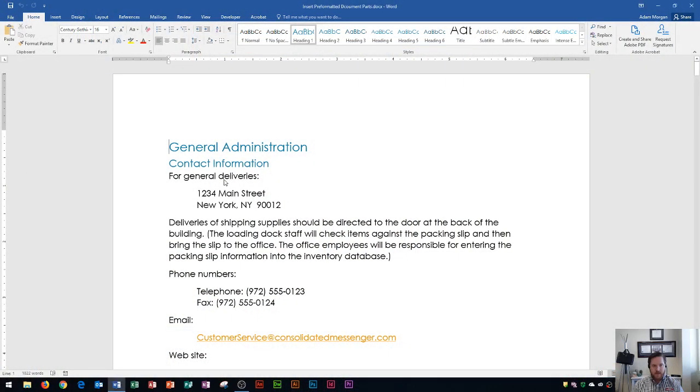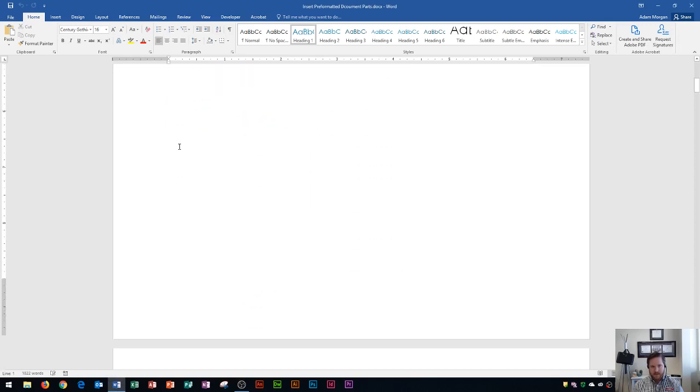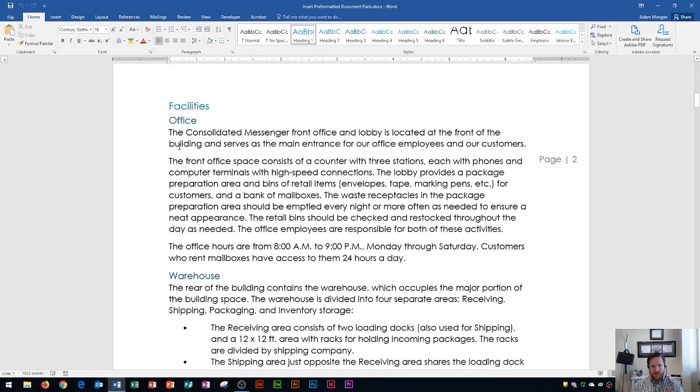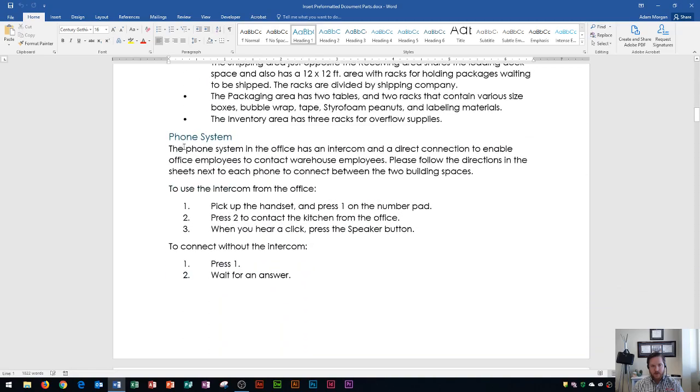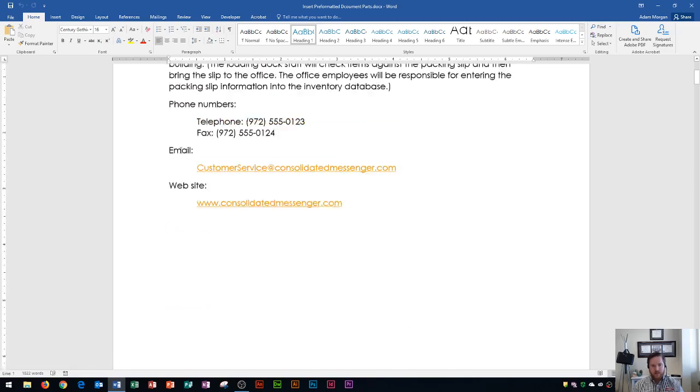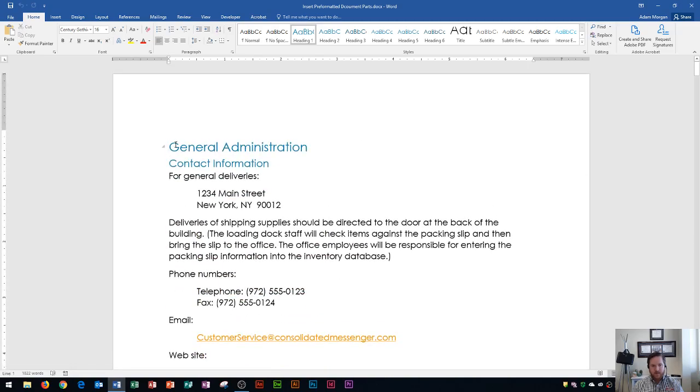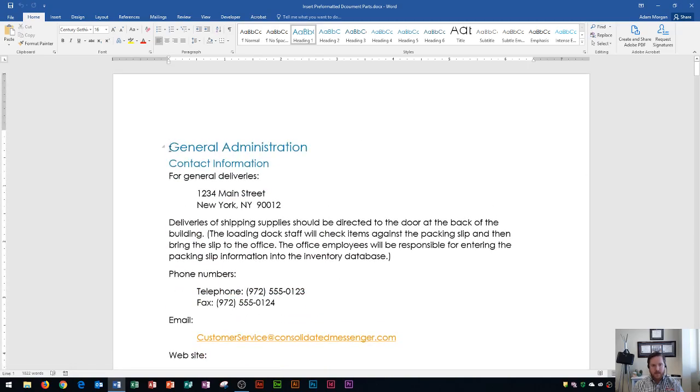So the first thing that I'm going to show you how to insert is a cover page. I recommend clicking at the very beginning of your document. You can see it's an office procedures document for me, so I always go right up to the very beginning and click before the very first word.